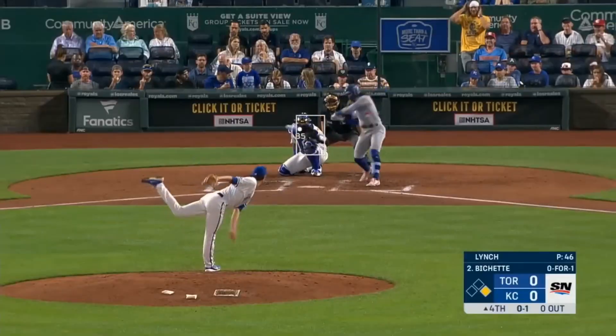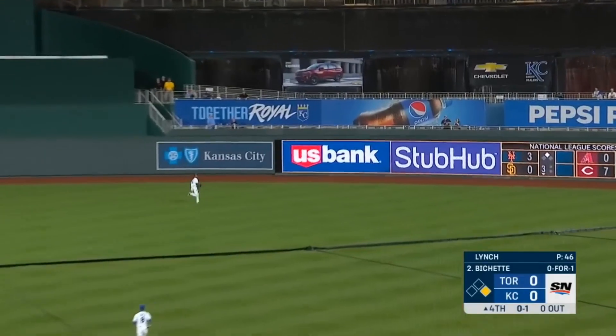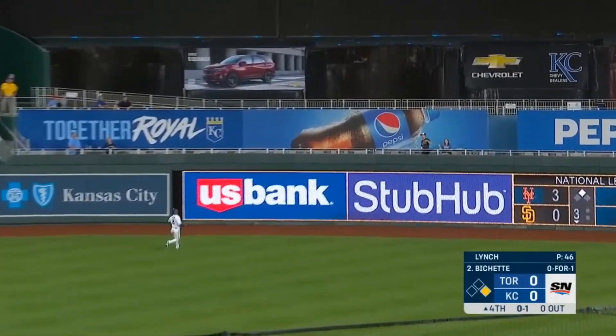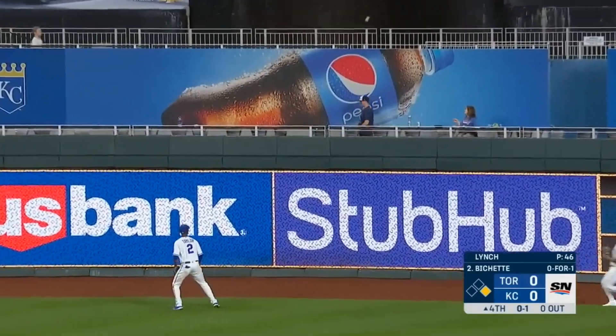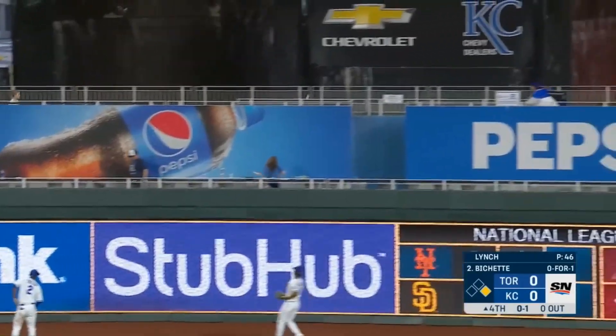First time up, Bowe drives it to right center field. This is well hit. Taylor back. And it's gone.